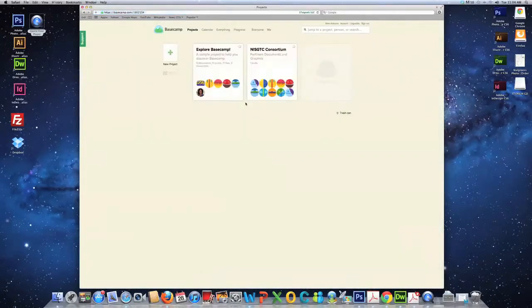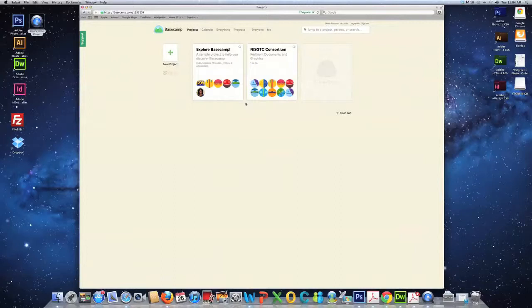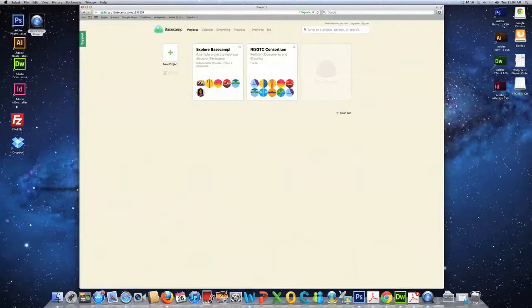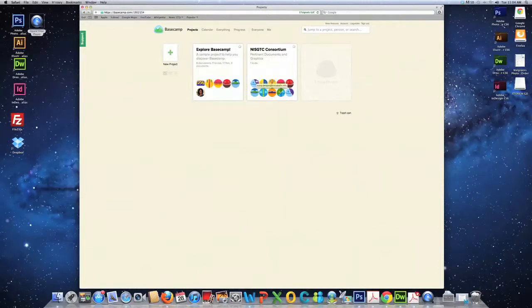Once you have logged in, the first page that will appear is your projects page. Currently, we have two projects in our Basecamp. One to help you discover Basecamp, and the other is our NISGTC Consortium project page. Click on it.